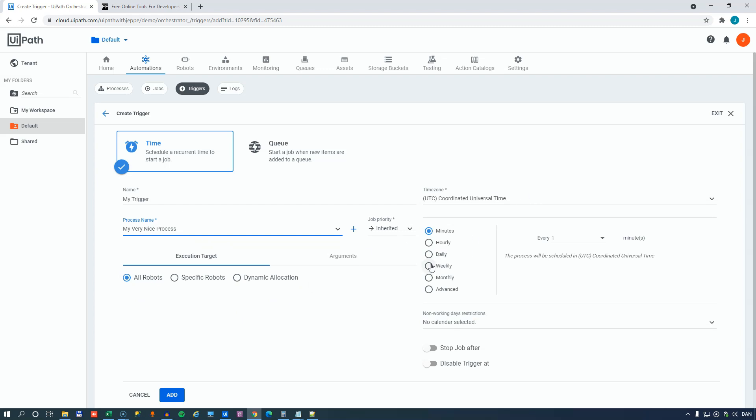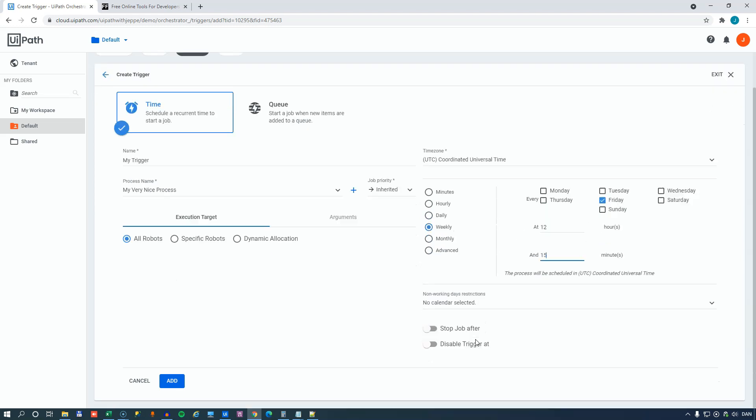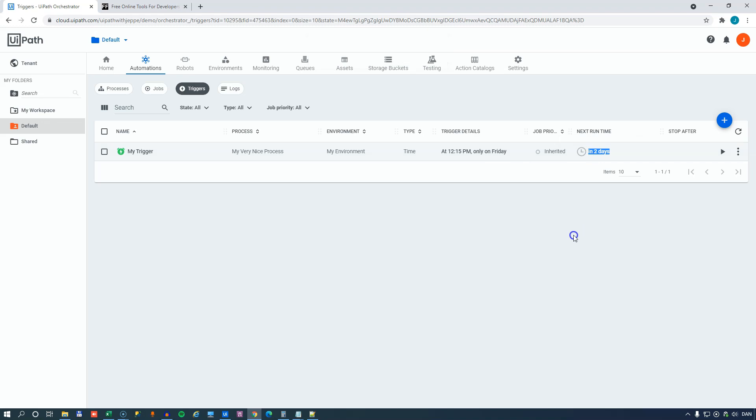And then you can set that, for example, you want to run this on every Friday at 12:15. And you can click Add and now you have a trigger that runs this process called My Very Nice Process every Friday at 12:15. And we can see that it'll run it in two days. But what if we want to go a little deeper than that and do some more advanced scheduling?